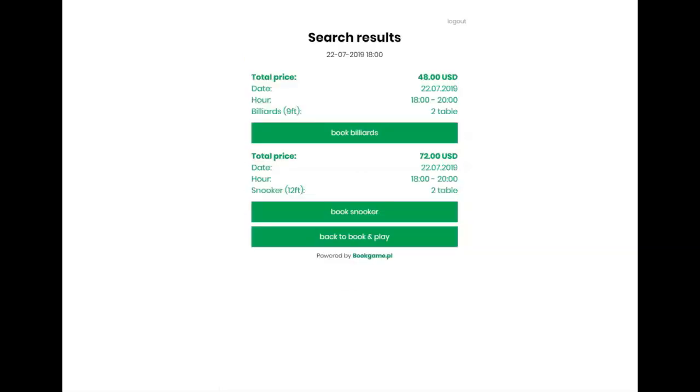The customer gets the results of his inquiry, so he sees the price, date, time, and number of billiard tables. If the club offers snooker or carrom, it will also be visible in the results.